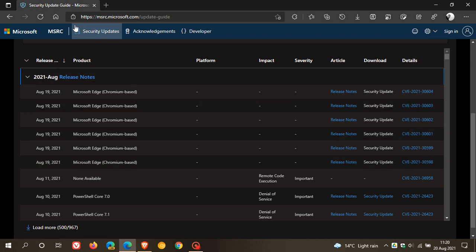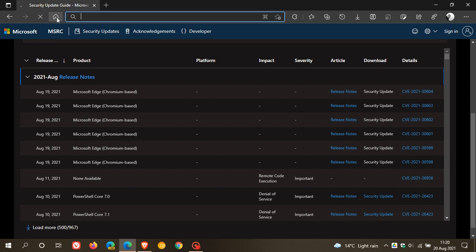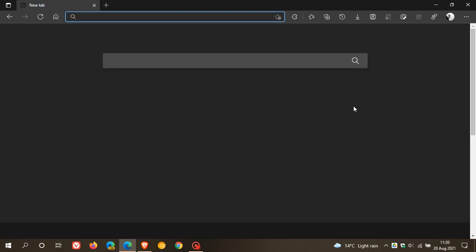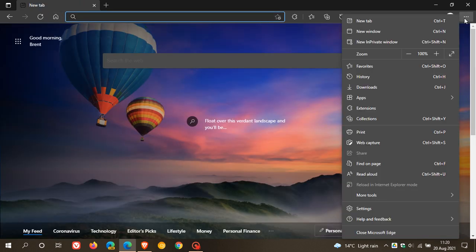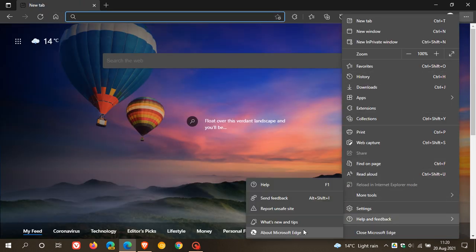Now, as always, if you'd like to see if you have the latest version, you just head up to your three-dot menu, help and feedback about Microsoft Edge.